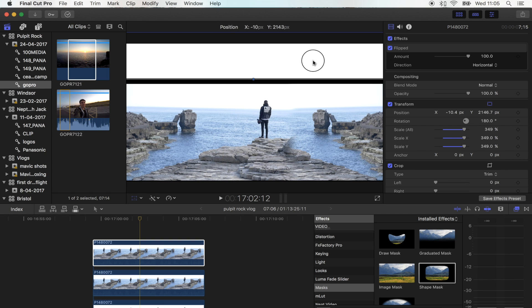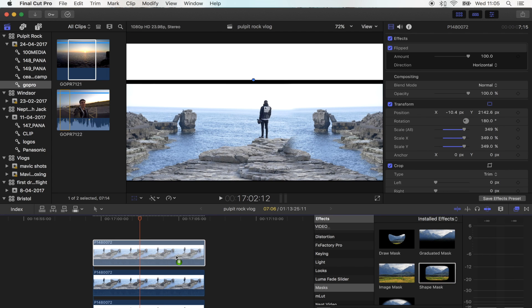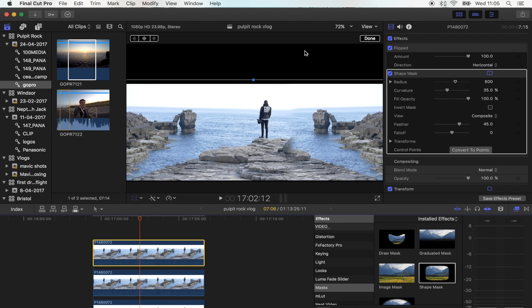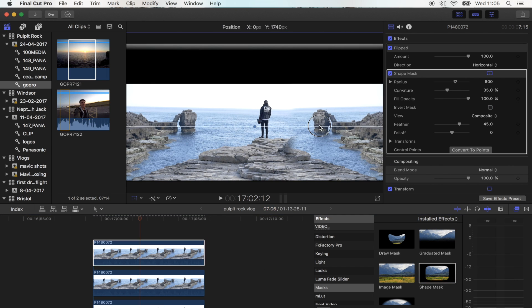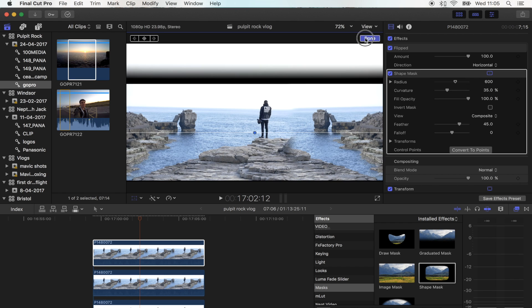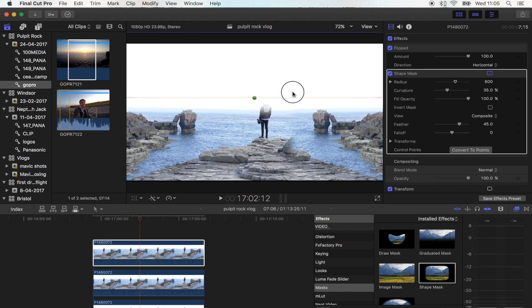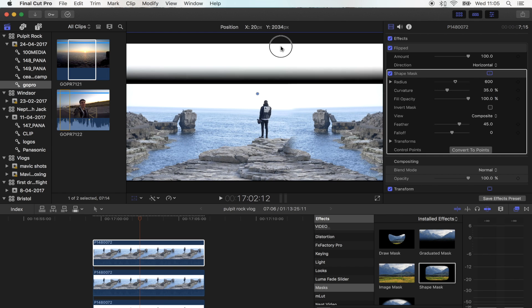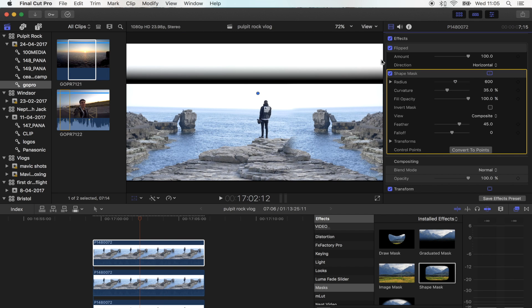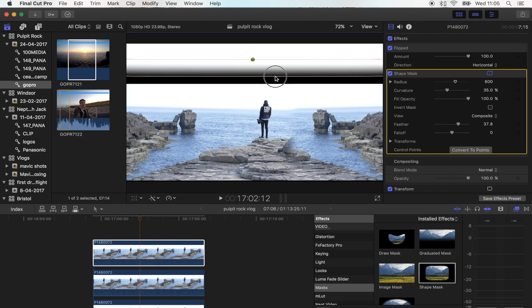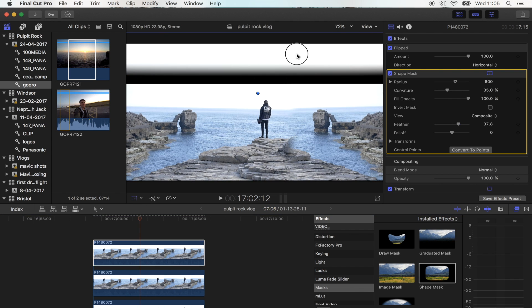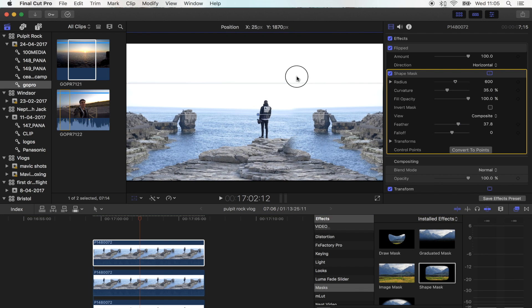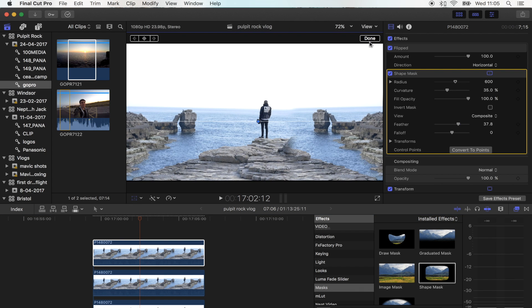I'm also going to add another mask on here and feather the edge of that shot. Then I'm going to move it down so it blends into the bottom two shots.